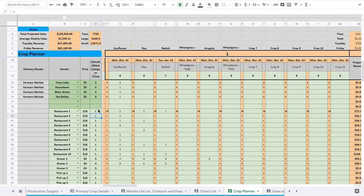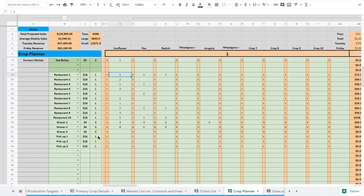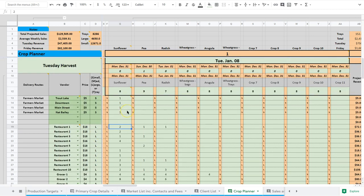So I'm just going to change that back. So that's important because a large is 450 grams for Sunflower. That's much more volume than a small or a medium, which means we're going to need to sow more. So basically the small, the large, and the medium, and the trays that are here are telling the spreadsheet how much seed we're going to need to sow to fulfill these orders.